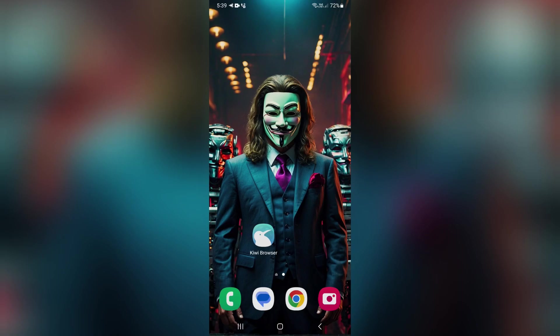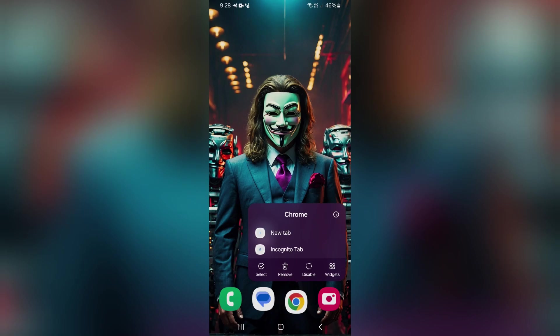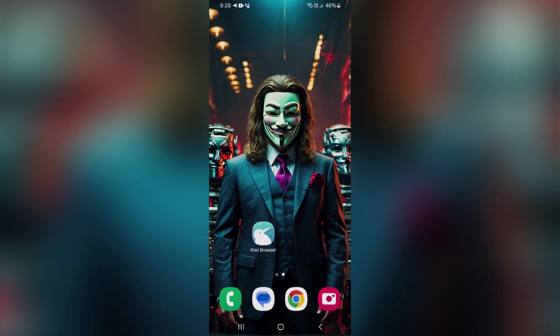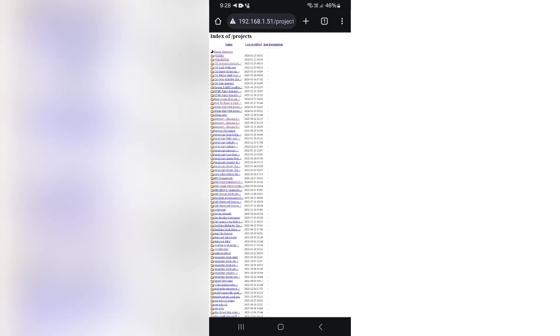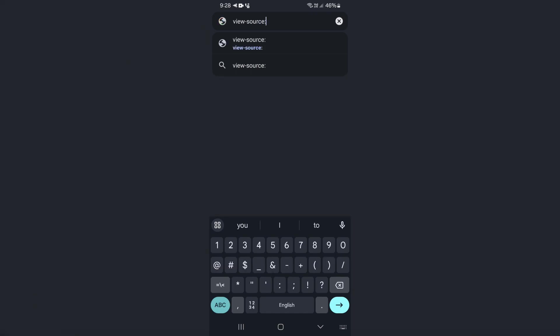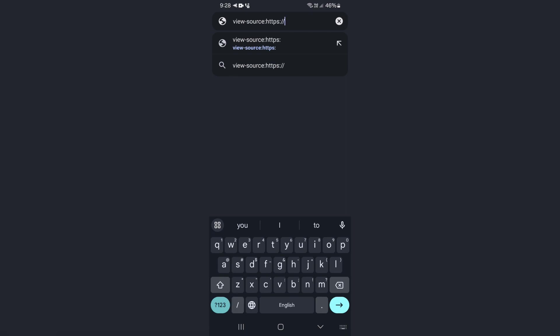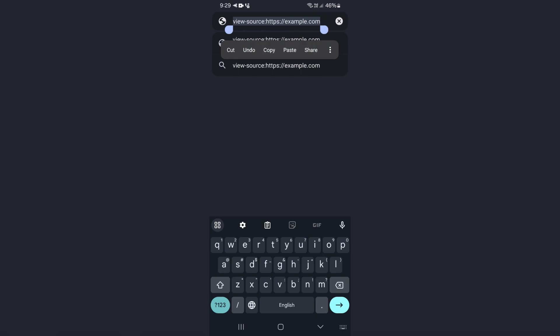We get to the last thing in this video that I want to show you, which is how to use the view page source feature on mobile. To view the source code of a web page, simply open your desired browser, then in the address bar type view-source: followed by the web address you are interested in. And just like that, you can easily view the source of the pages.